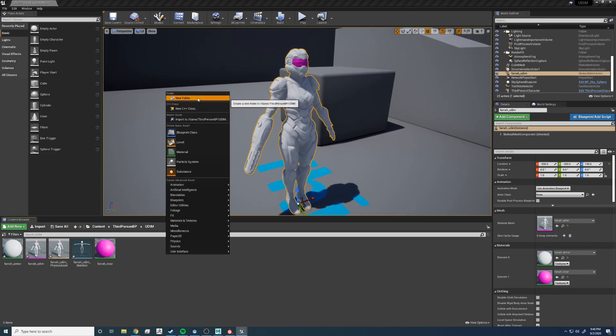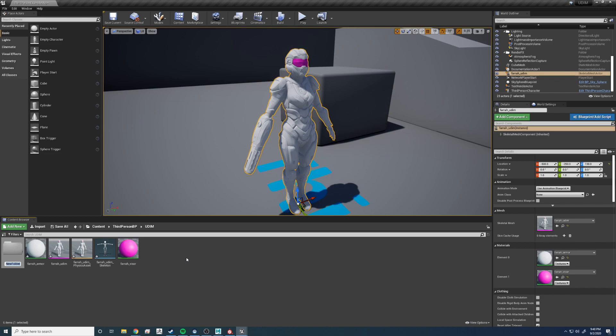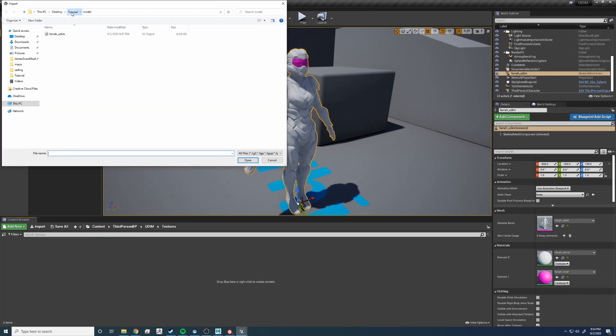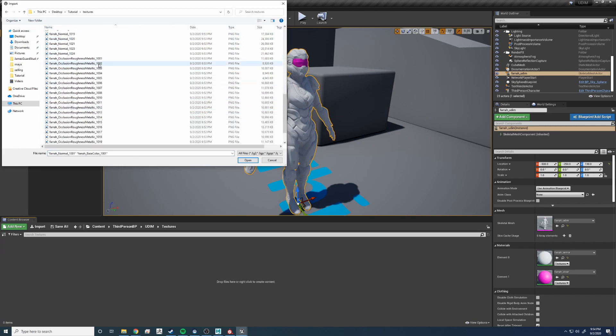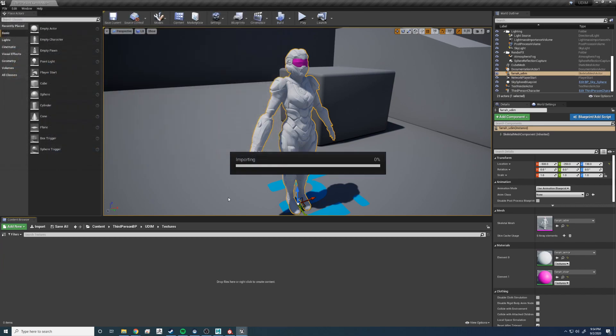Let's make a new folder for the textures. Now let's import. Something nice to know, you don't have to select all the textures to import them in. You just have to select the 1001 of each of the textures that were exported out from Substance Painter.